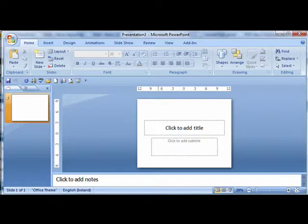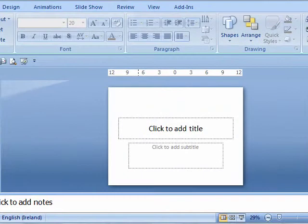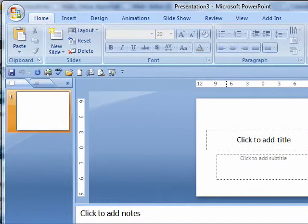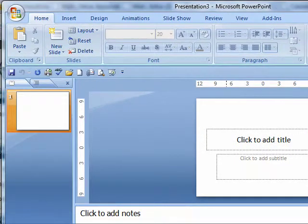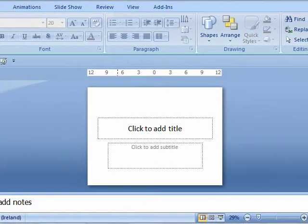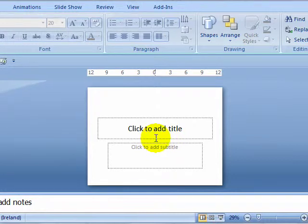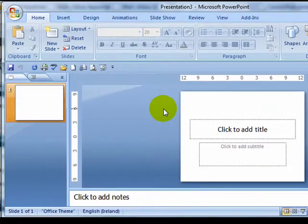Hello there and welcome to this video from 12minuteguides.com. My name is Richard Butler and today I am going to be talking about slide layouts in Microsoft PowerPoint 2007.